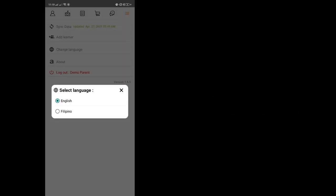Congratulations! You have just learned how to change the language of the SPLAT Family App interface. Thank you for watching.